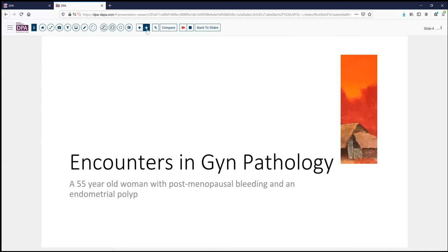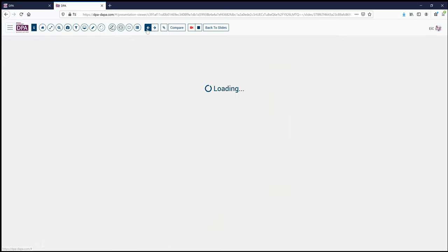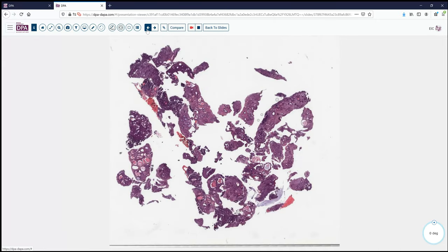Our index case today comes from GYN pathology — a typical history of a postmenopausal woman with bleeding and evidence of an endometrial polyp on ultrasound exam. The next step is biopsy to sample the polyp. Here we see the fragments from this patient. At low power, we have variable glandular dilatation, some areas of more busy glandular tissue, some mucin in the glandular spaces, and some fragments that may have thicker-walled blood vessels.